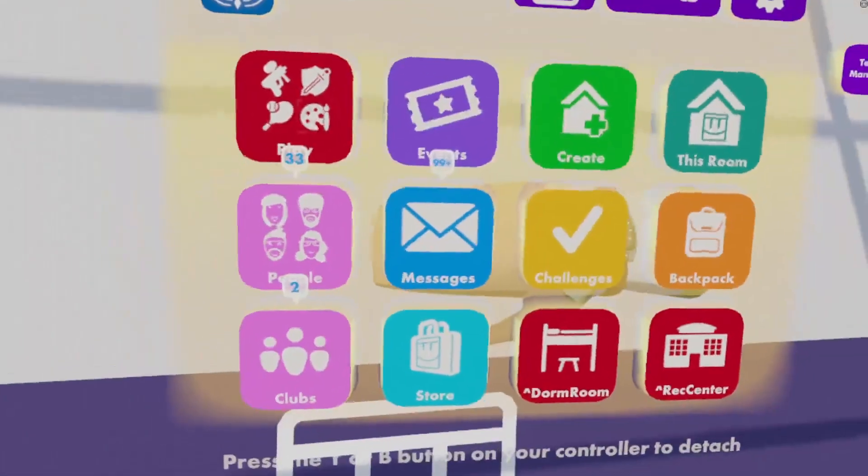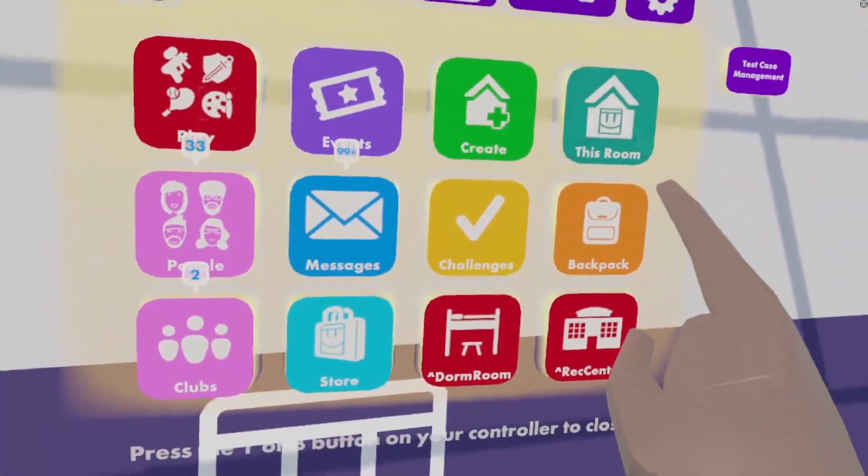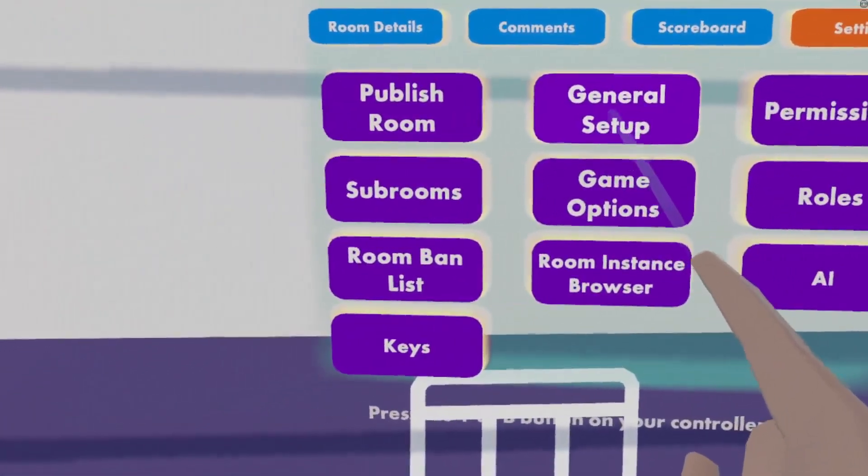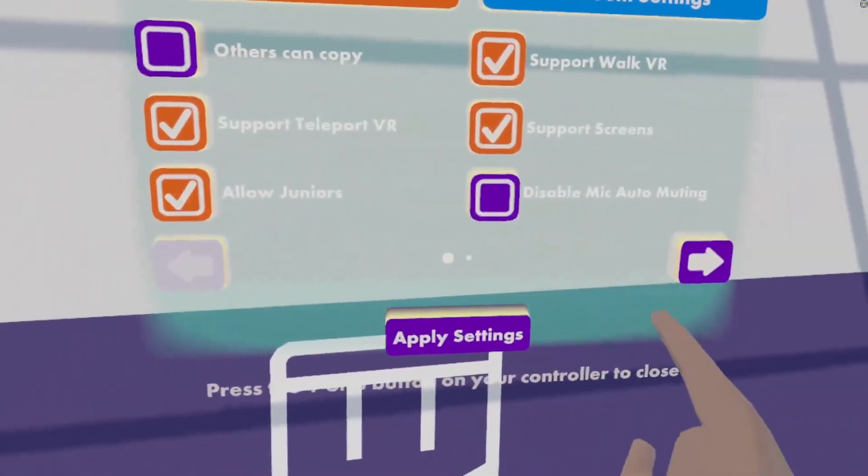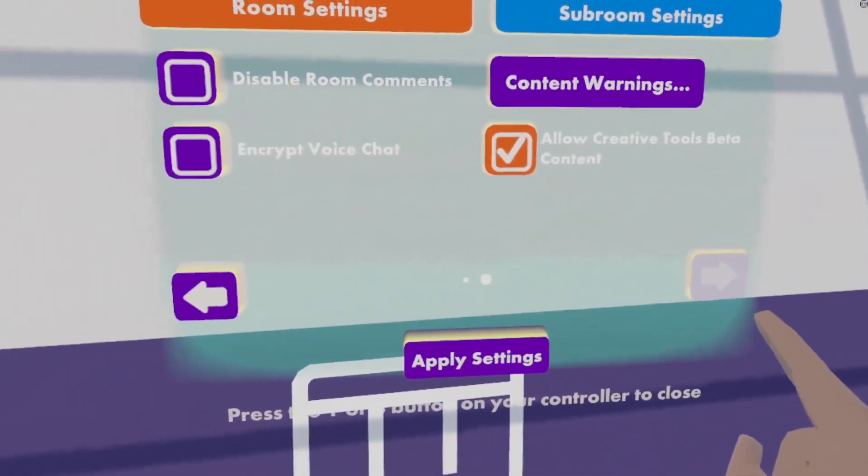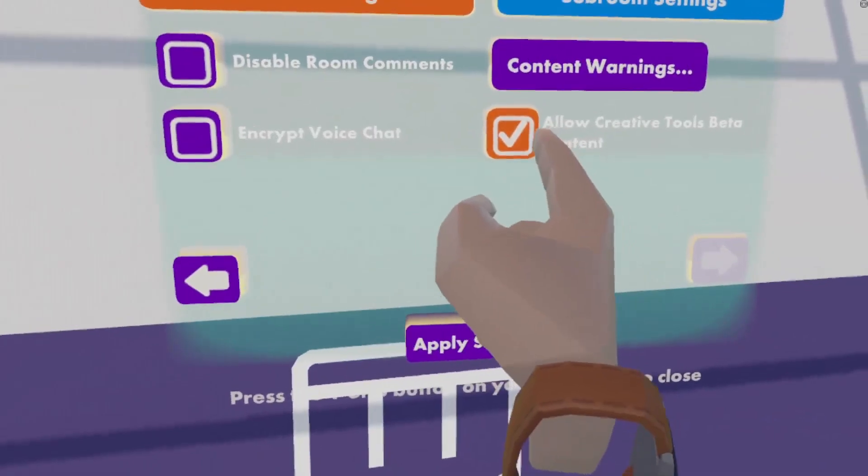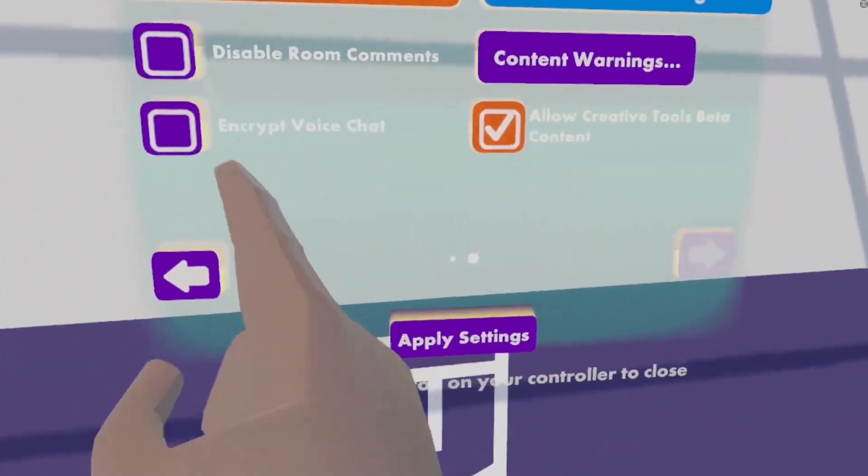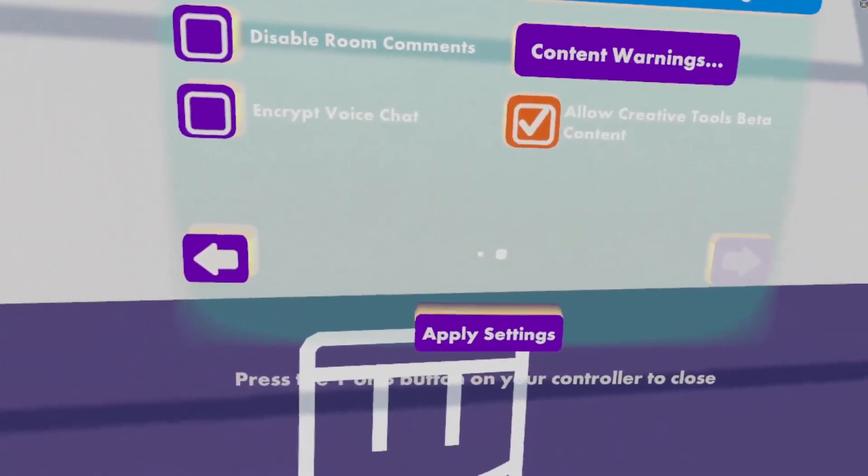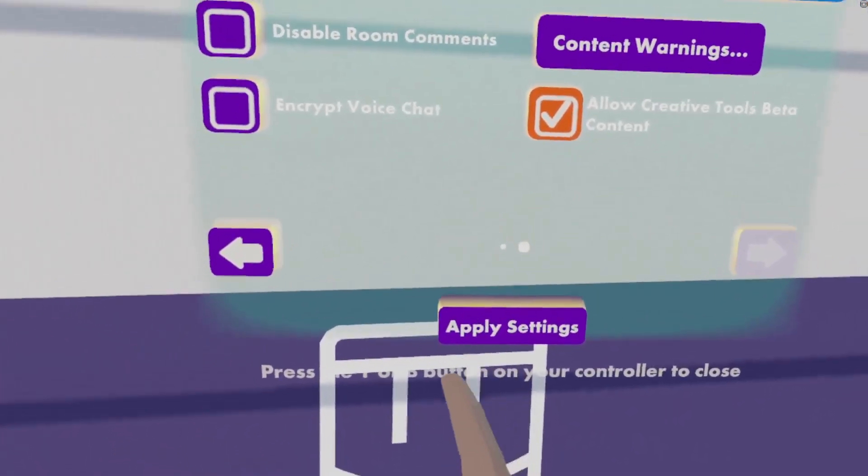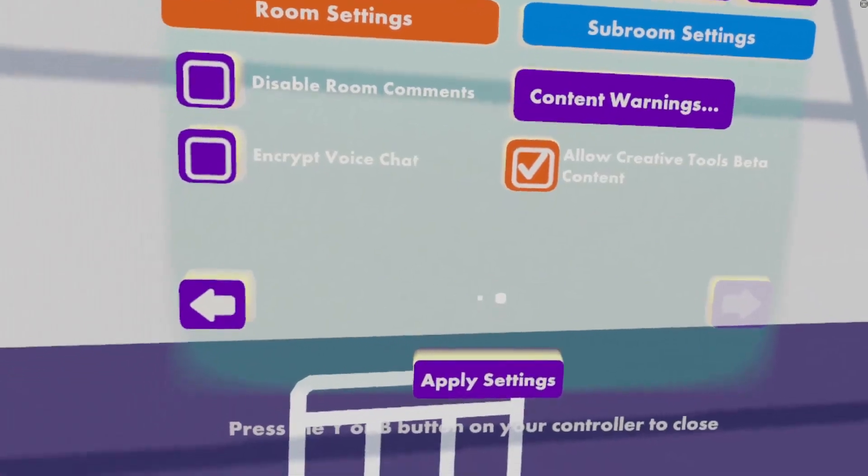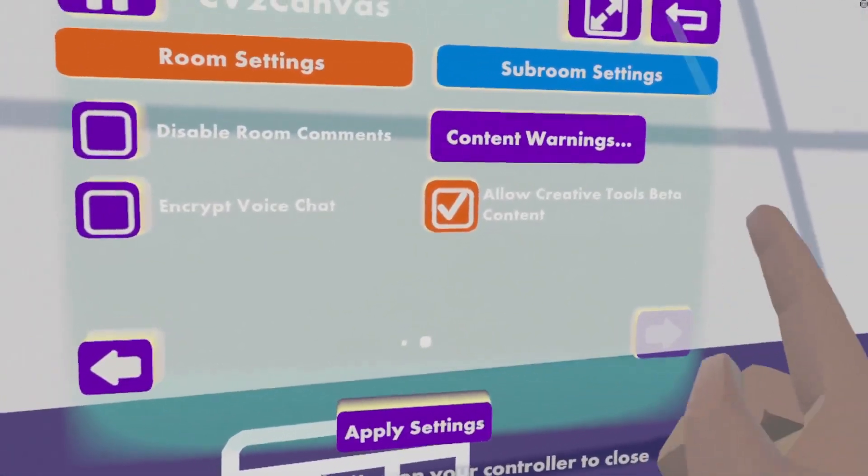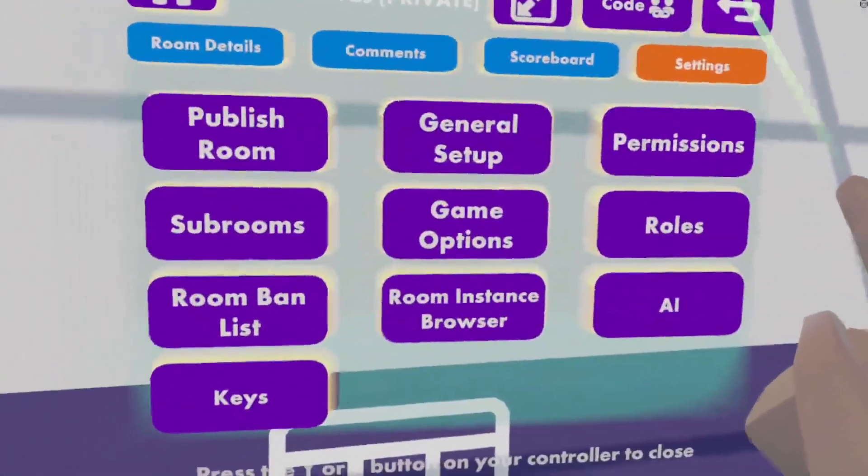Alrighty, first things first. Turning CV2 on in your room. This room. General setup. Next page. Allow creative tools beta content. If you check this mark and apply settings, it will save the room and allow you to use CV2.